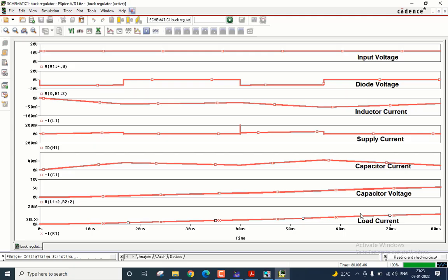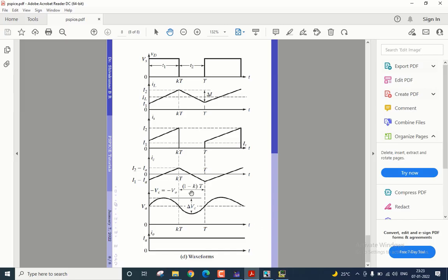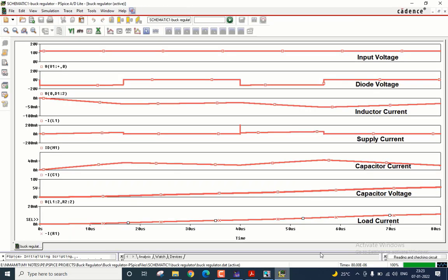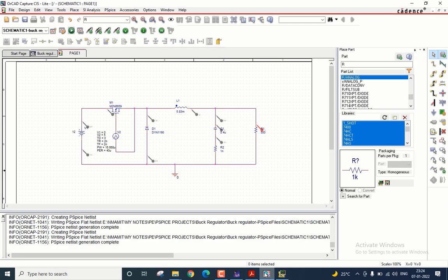Please note the last two waveforms, the capacitor voltage and load current, they are not proper as what we have shown here. This is mainly because to obtain a proper voltage across the capacitor as well as across the load, you have to run it for a longer duration, which I have already shown when I was demonstrating the average output voltage waveform. So that's it about the simulation of the buck regulator.